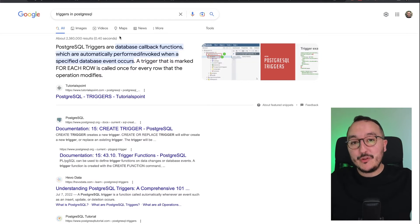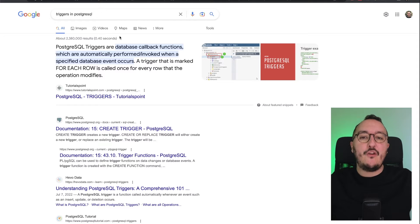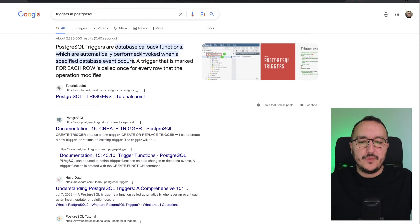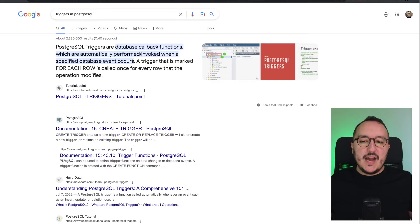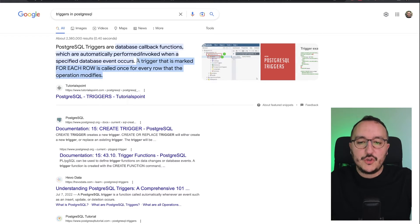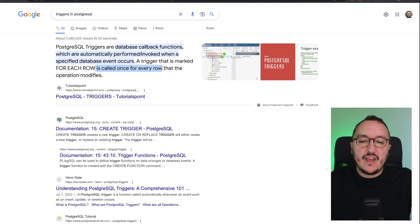So we understand that triggers call a function at a certain time when a special event occurs. For those who don't know Postgres, let's look at the definition: PostgreSQL triggers are database callback functions which are automatically invoked when a specified database event occurs. A trigger marked for each row is called once for every row that the operation modifies.